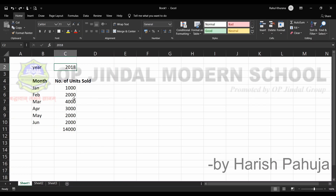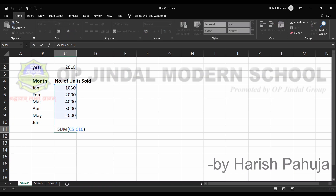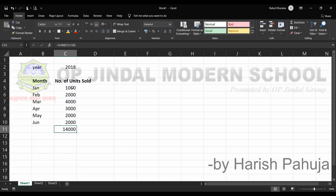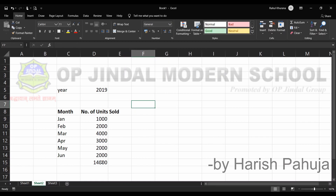You can see I have some data for year 2018, January to June — these months and number of units sold. At the end, you can see a formula calculated with the help of SUM using range C5 to C10, and we have got 14,000 as the total. On sheet number two also, there is nothing initially.